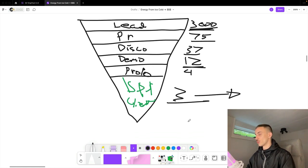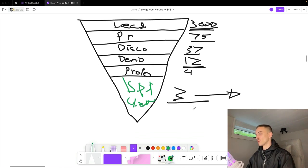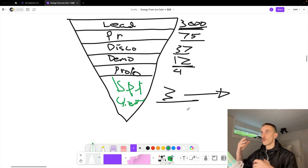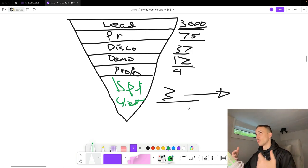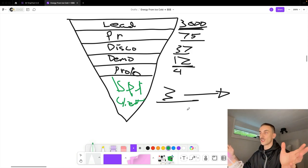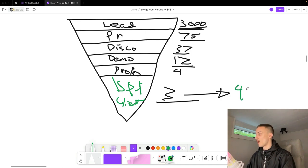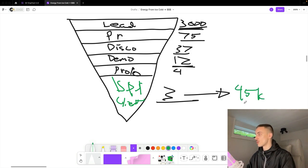We also know that three customers on average — where one customer pays a $5k setup fee and $300 per call, and on average when you work with a customer for six months one customer is worth $15,000 — means three clients is worth $45,000.